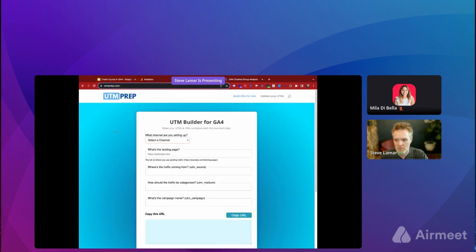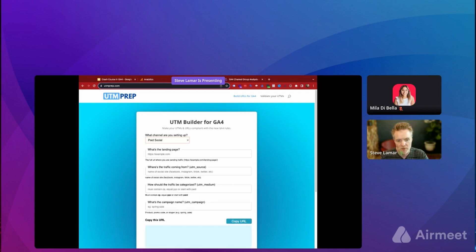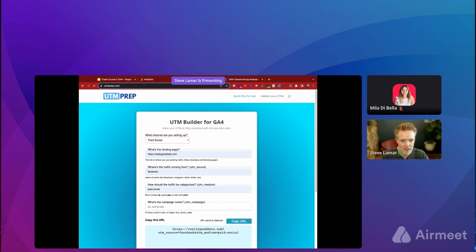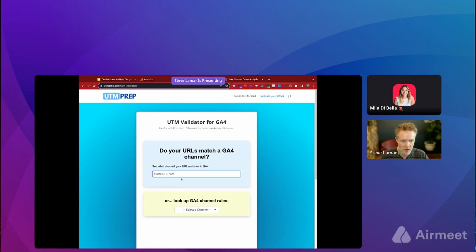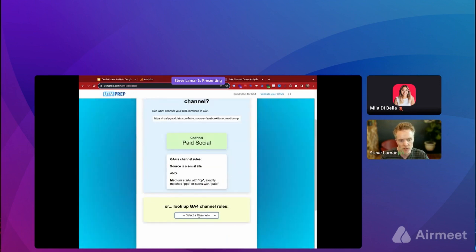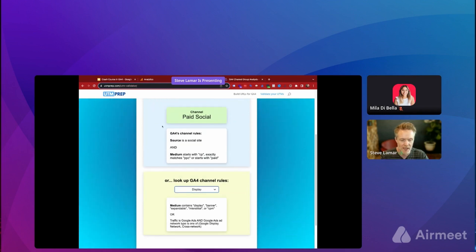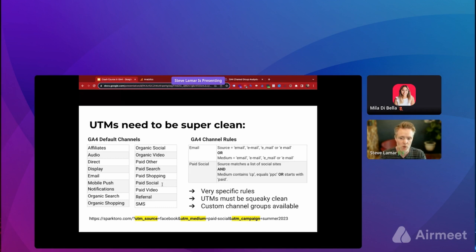There's a handy UTM builder created specifically for GA4 at utmprep.com — it's free to use. You can select the channel you want, enter all parameters, and it generates a URL you can use in your media. There's also a URL validator that tells you which channel a URL will fall into and shows all the rules. You can create custom channel groups if you don't want to use the defaults, but using the default channel groups is typically recommended as it's easier.